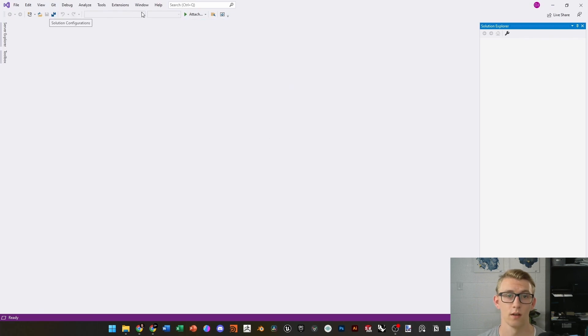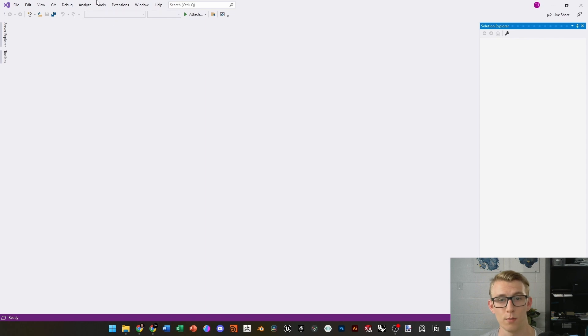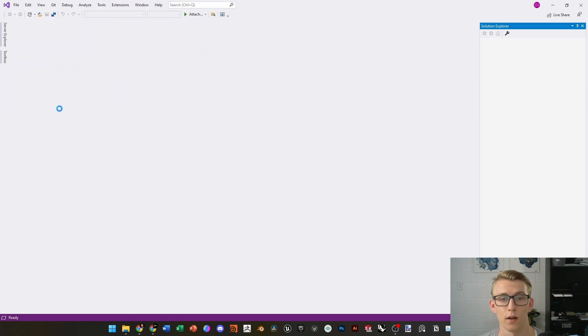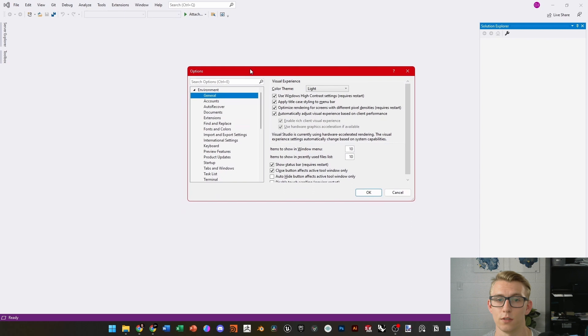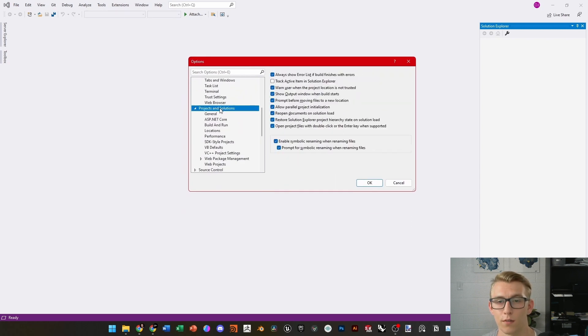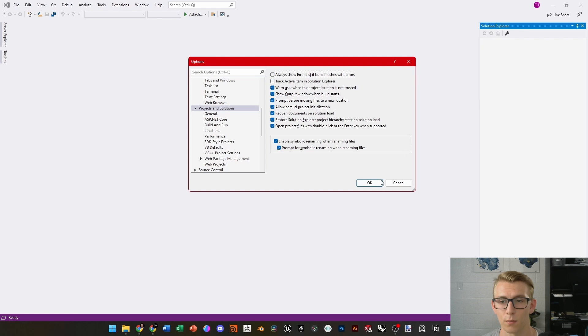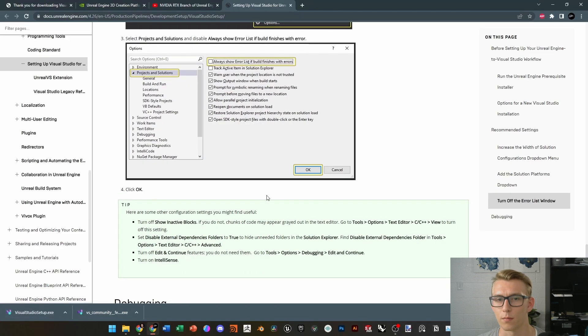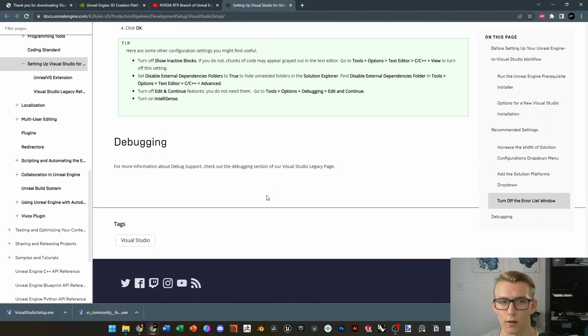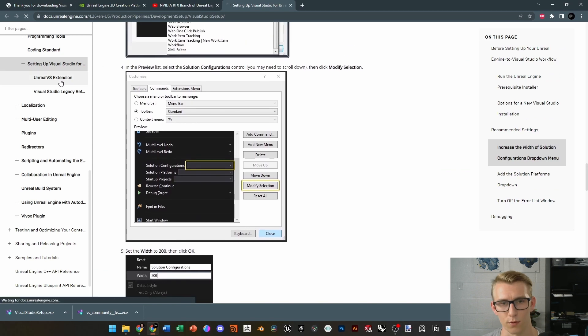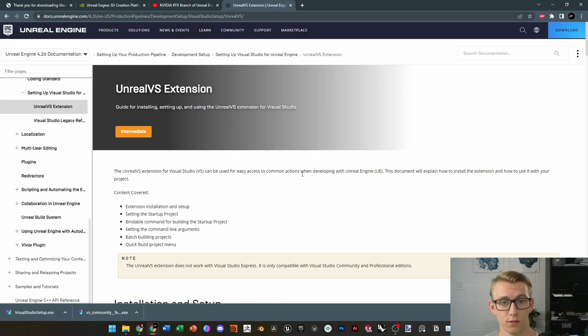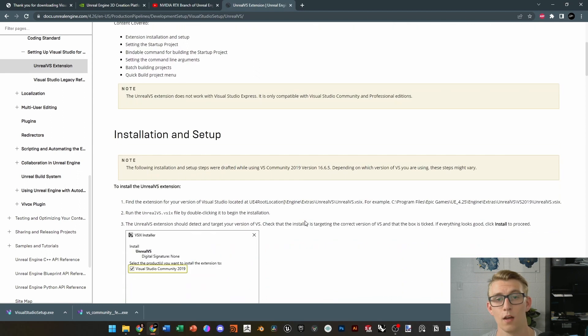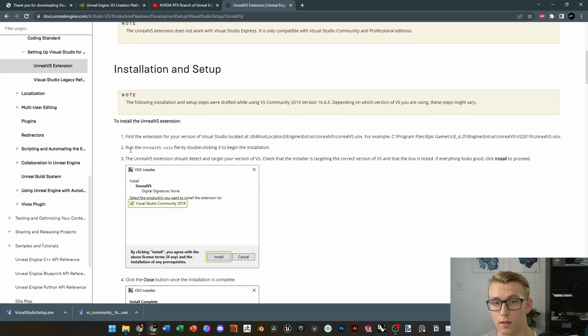From there, we go to Tools, and then Options, and then we're going to scroll down until we find Projects and Solutions, and then we're just going to uncheck Always Show Error List if finished with errors, because sometimes Unreal Engine's code doesn't show correctly in Visual Studio, and so it thinks it's an error, but it's really not. There's also an Unreal Visual Studio extension. We don't really need it.